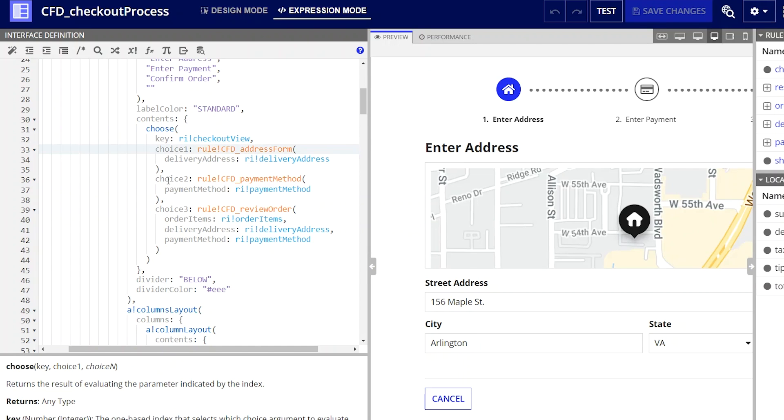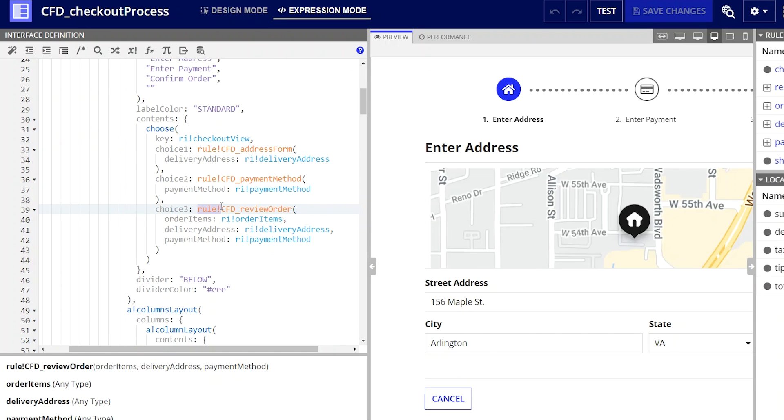In this UI, the options are the three different interfaces that I built for each step in the meal checkout process. As you can see, I added them into this expression using the domain prefix rule bang.